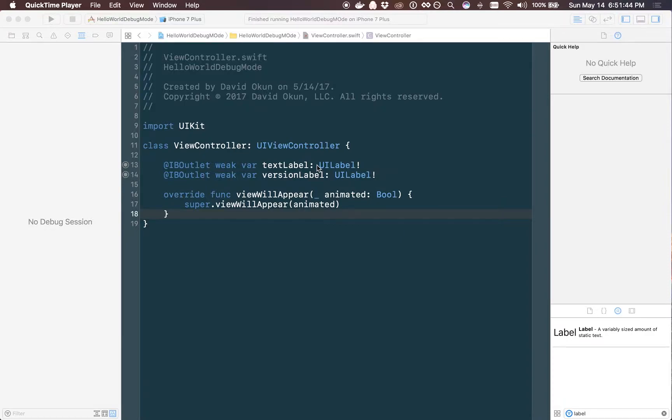Hello everybody, my name is David Okun and today I'm going to show you how to use debug mode in an application for setting flags for turning things off and on during the development of your application.